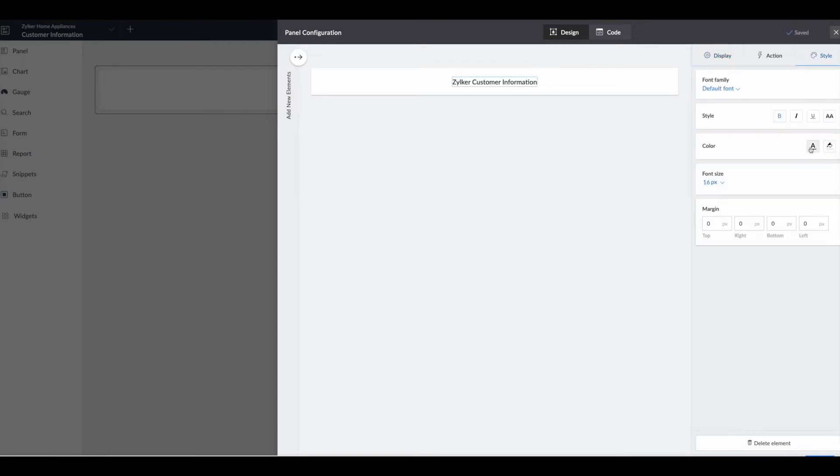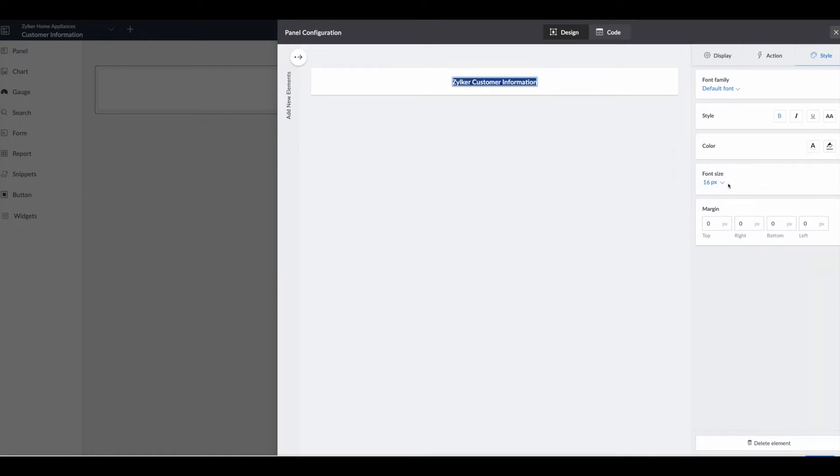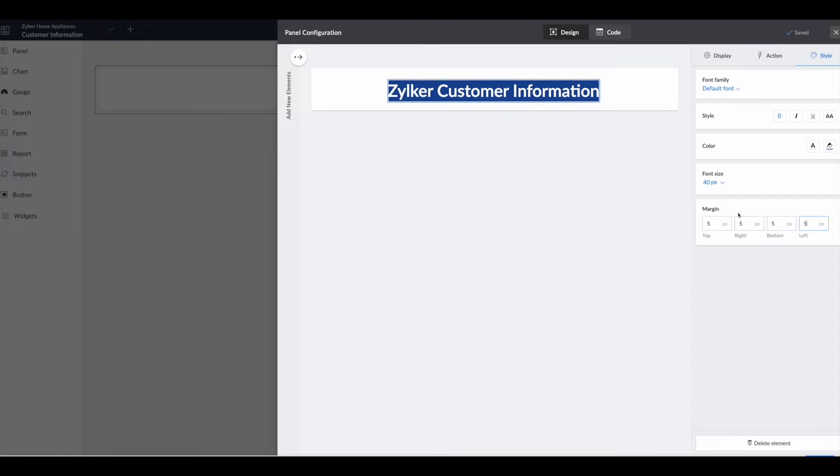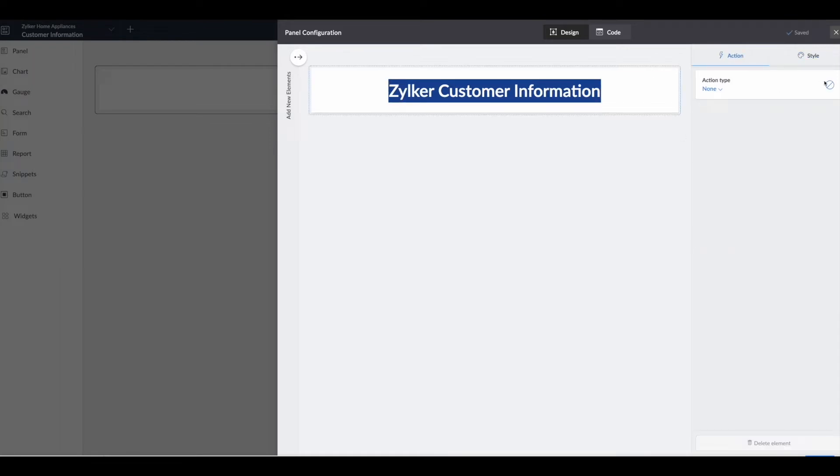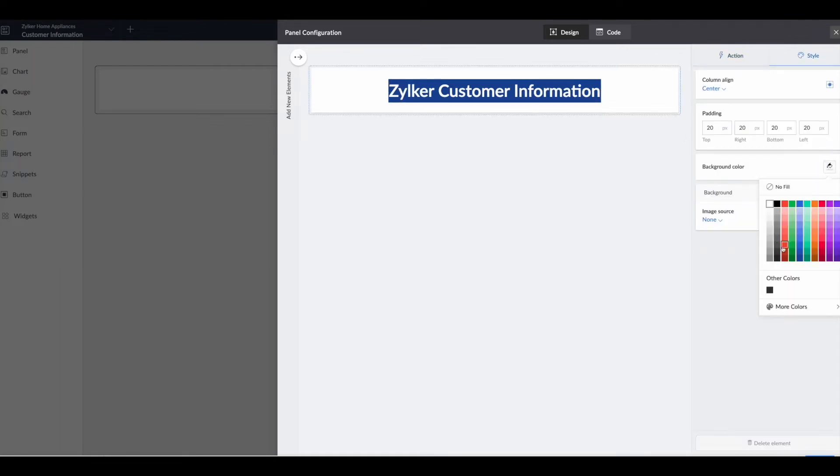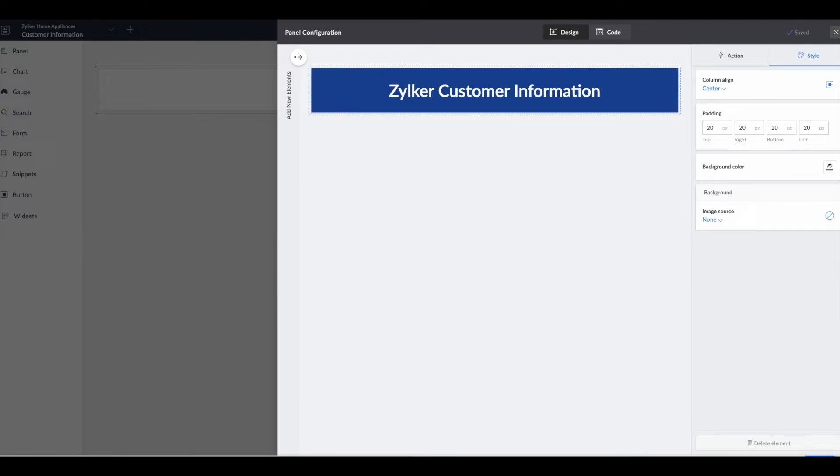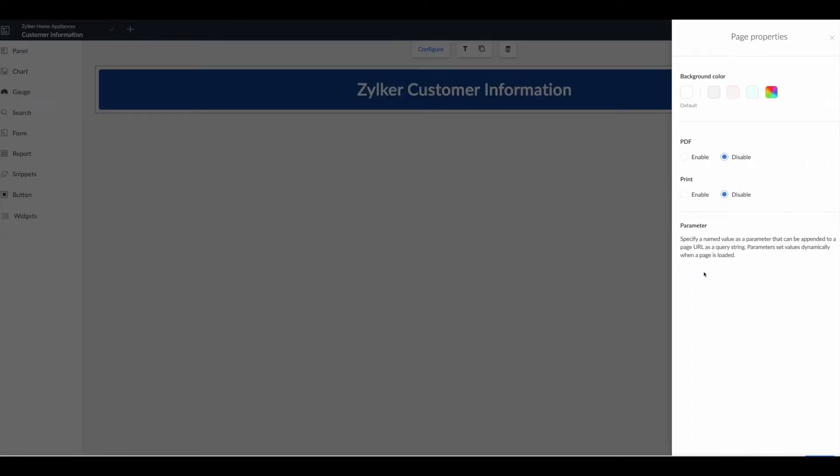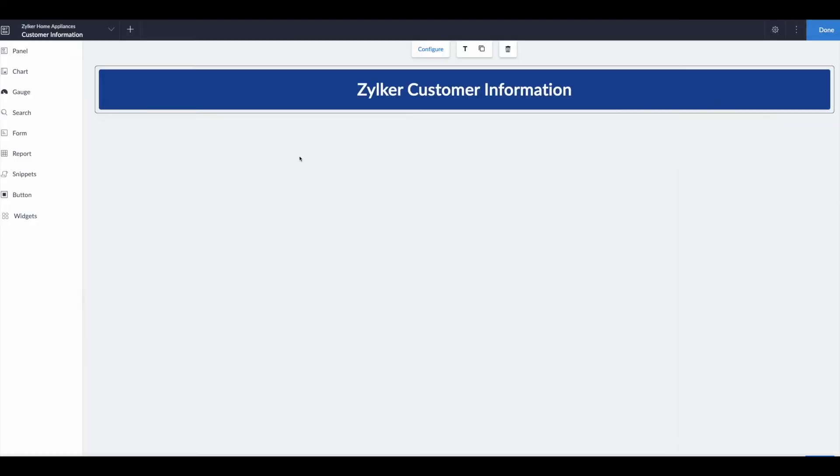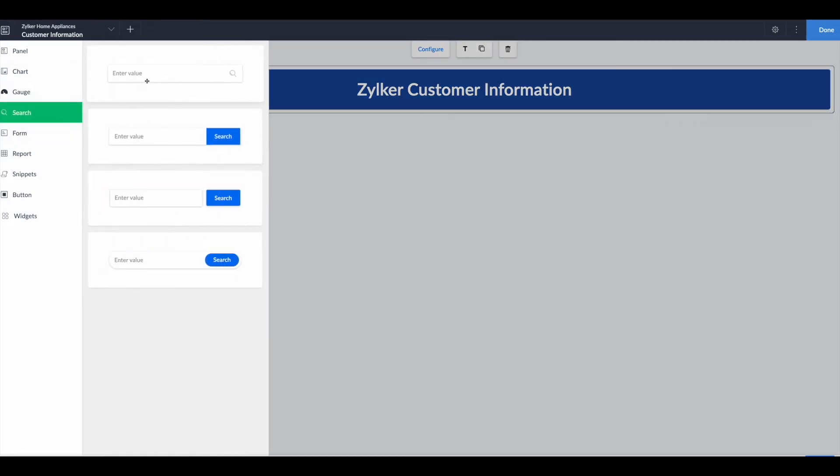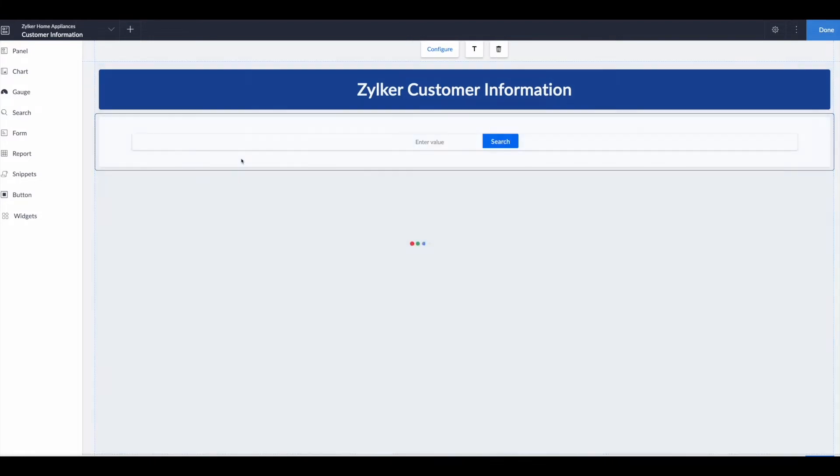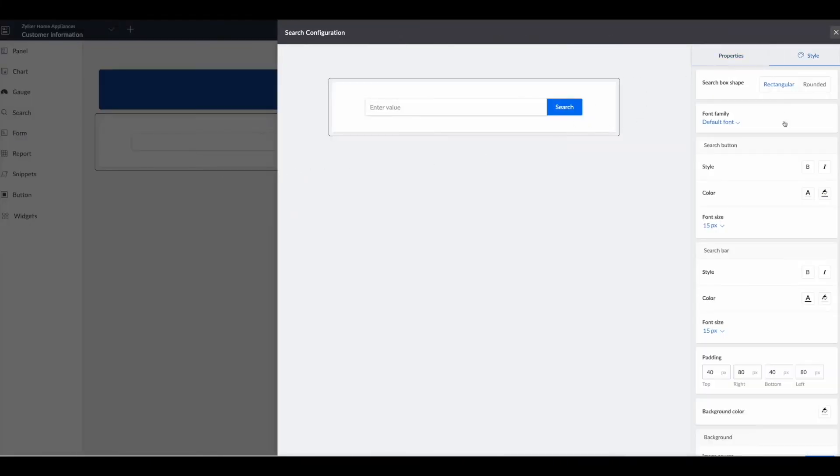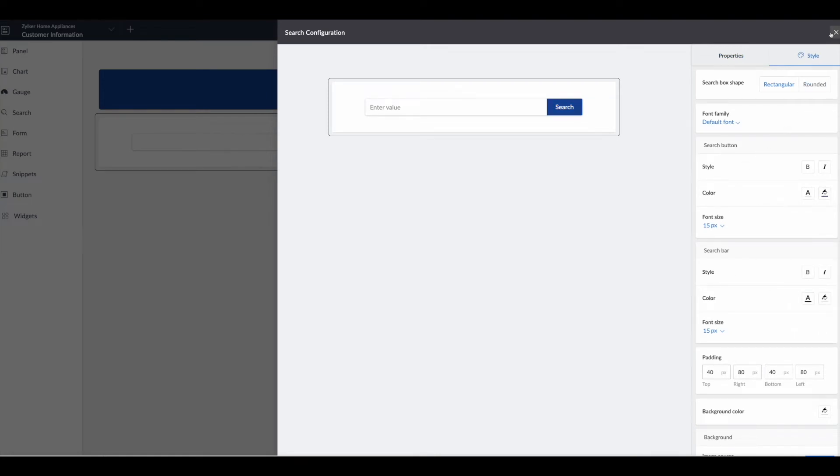All right, so now let's create a title panel, just call it customer information. Let's make it bold, let's make text white, background blue. Let's make our margins, click on this, go to our style, change our background color to blue. Okay so now we've got a title.